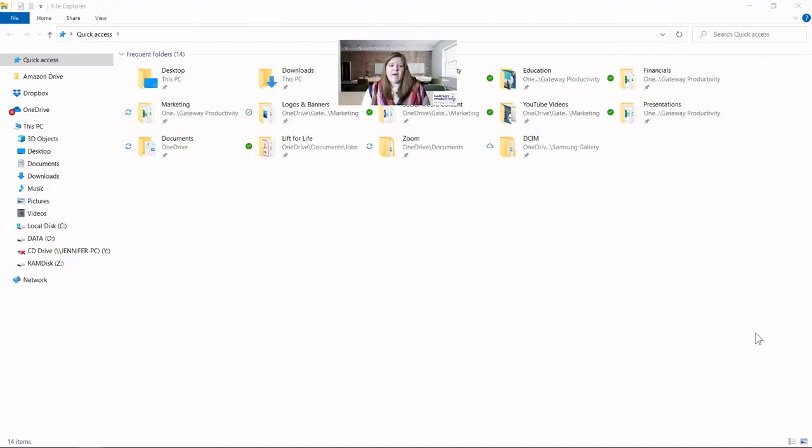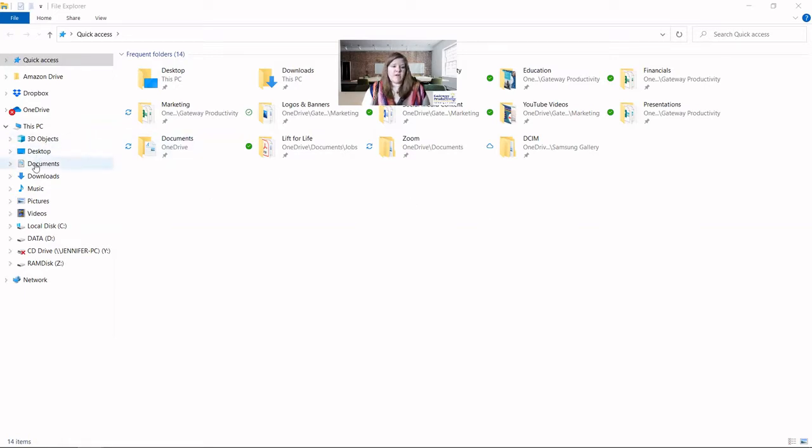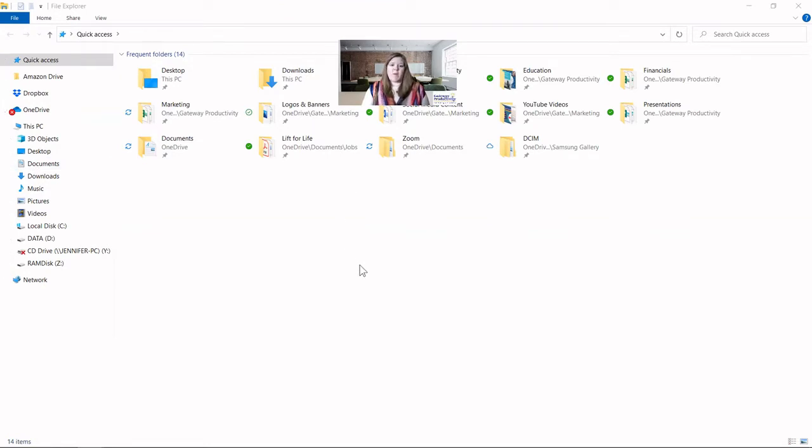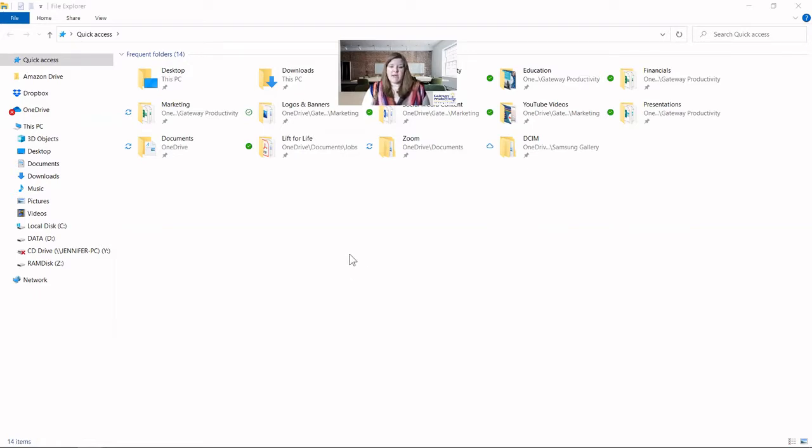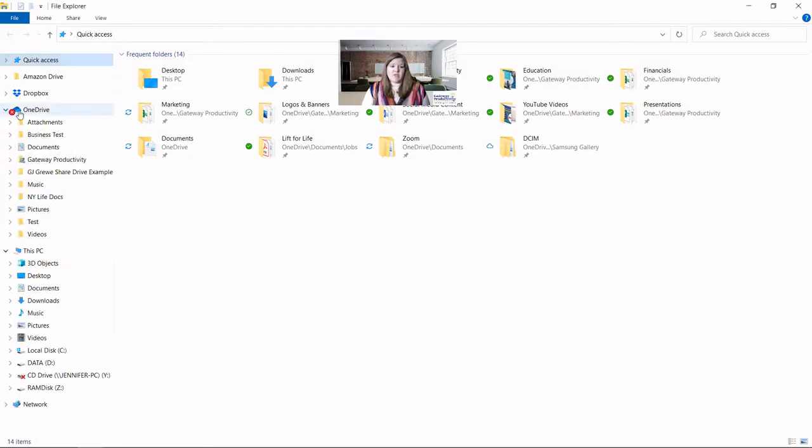Most computers will have a Documents or My Documents folder. You'll see here I have a Documents folder. I'm on a PC. I believe on a Mac it also is called Documents, and it's probably in the iCloud drive there. Many PCs now, especially with Windows 10, have their documents automatically syncing into OneDrive. So if I was to open my OneDrive, you can see that same documents is right here.